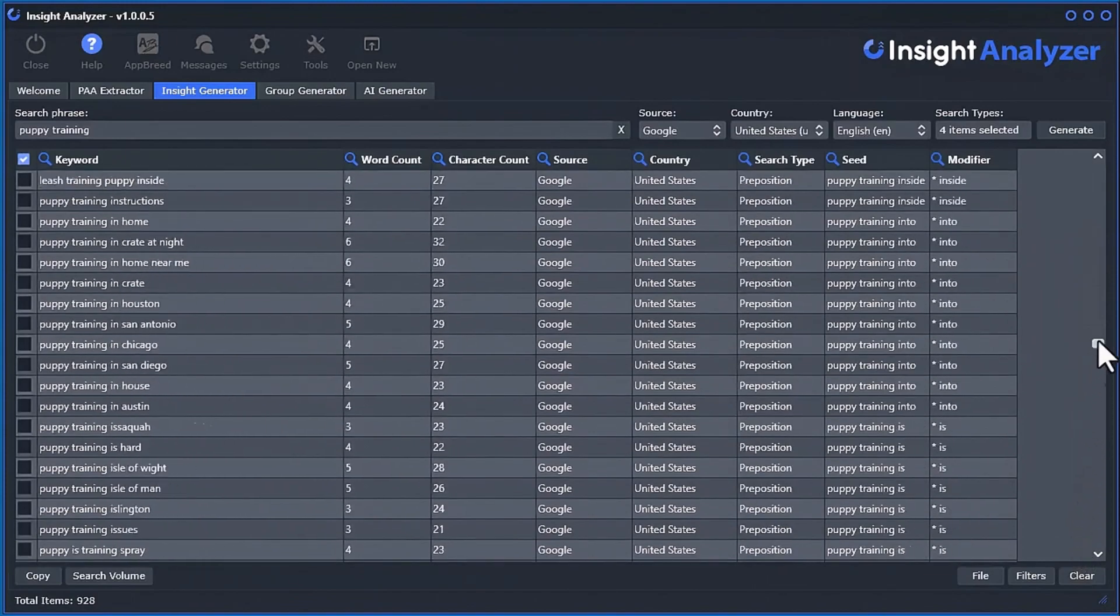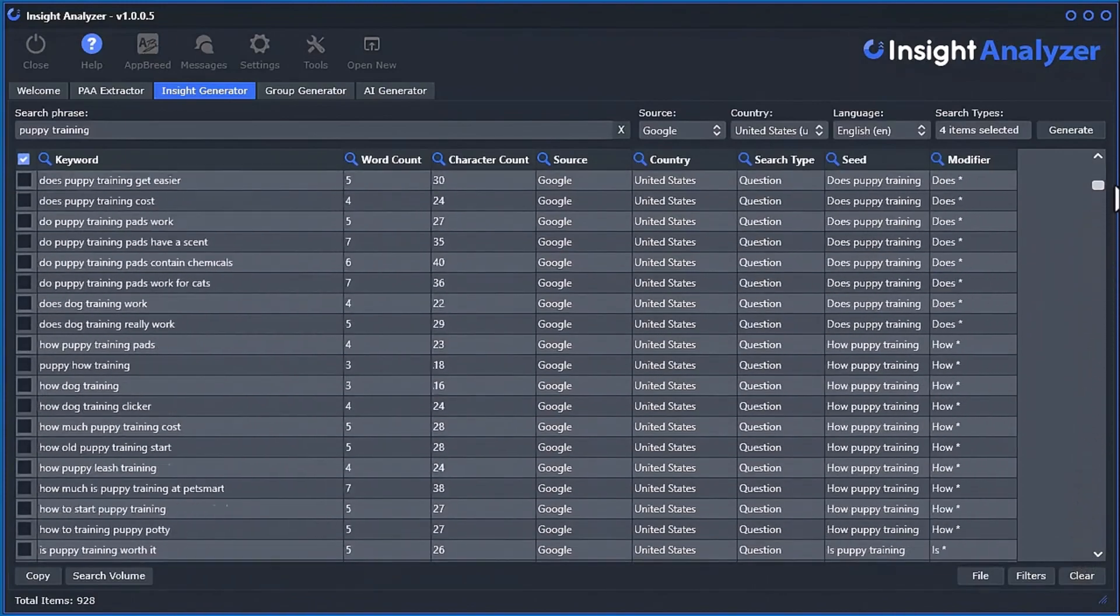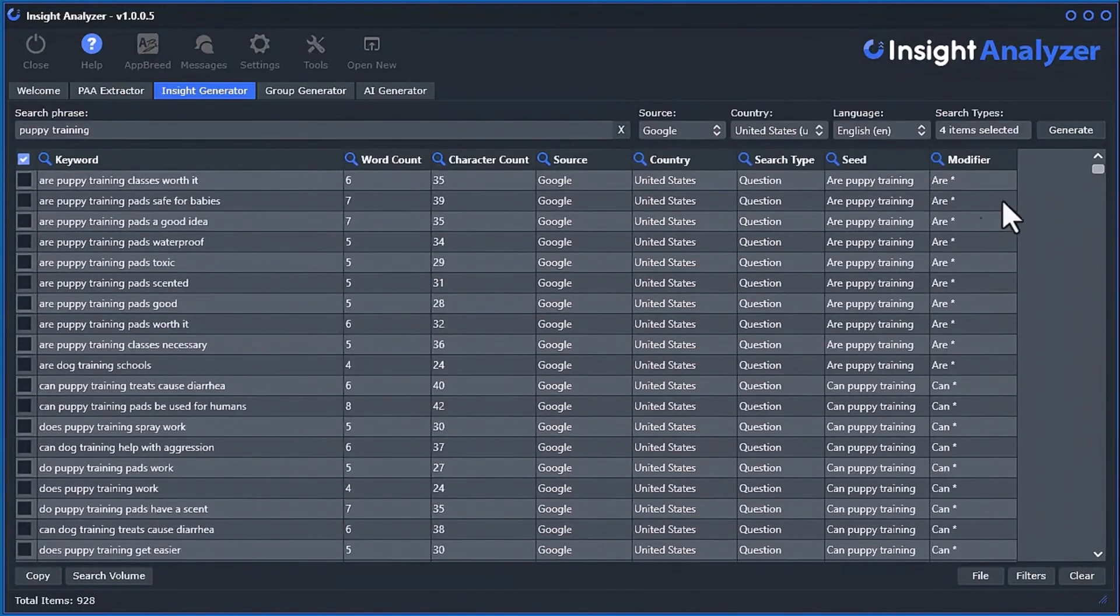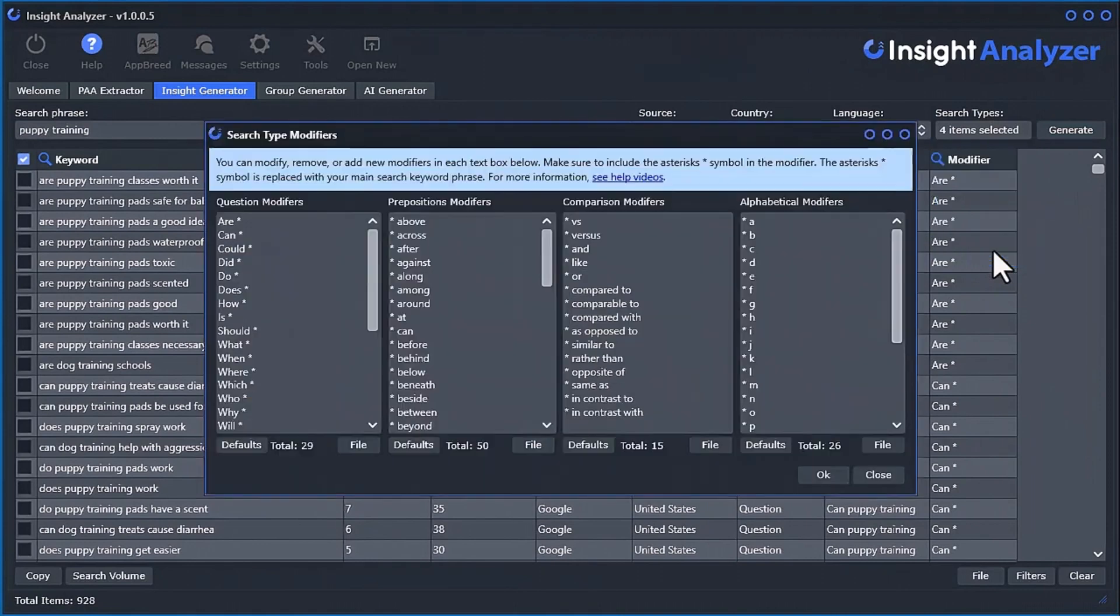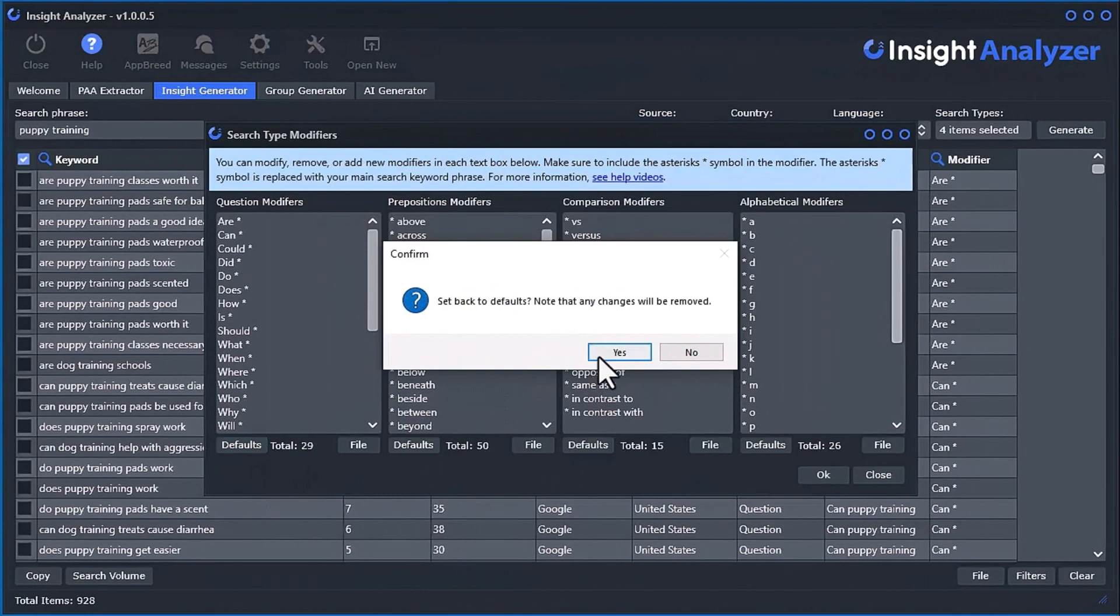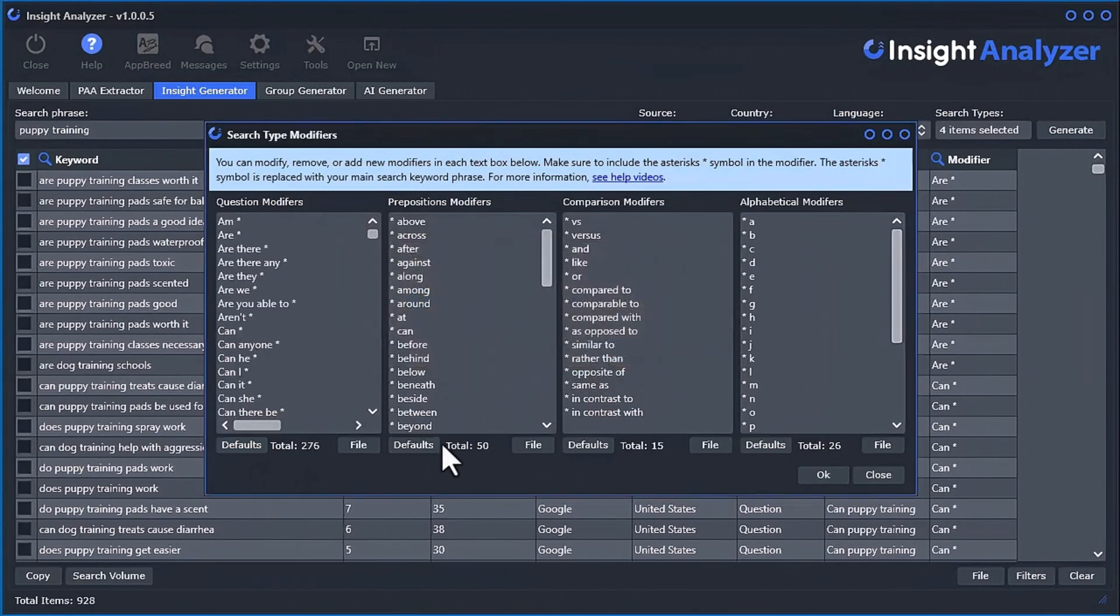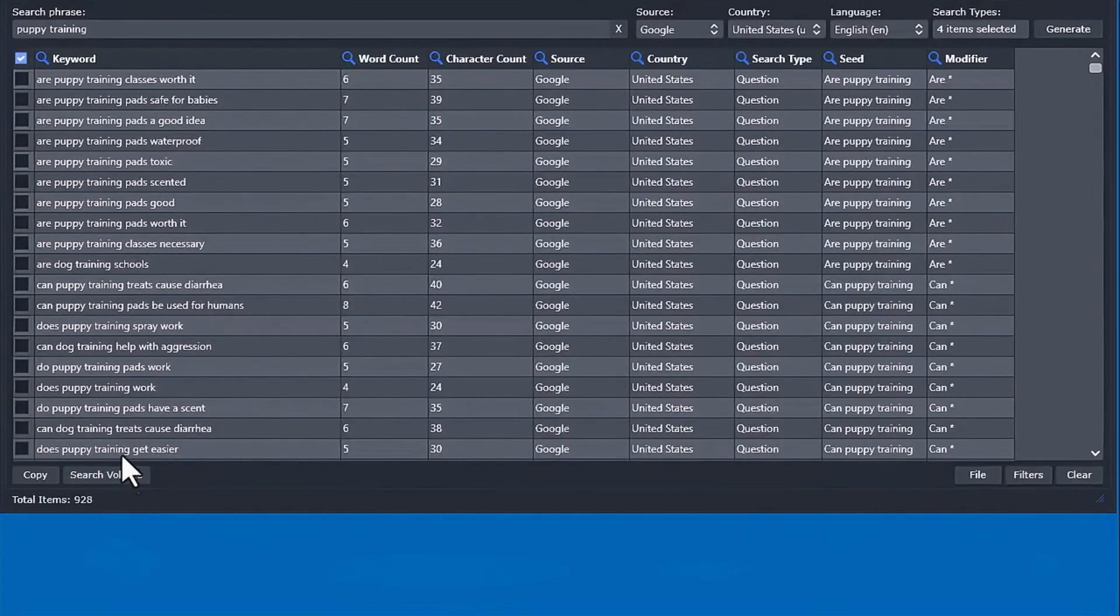and you instantly get a goldmine of consumer insights that you can use to create fresh, useful content as well as products and services that your customers really want. Use the modifier editor tool to change between long lists or short lists, helping you create even more long-tail keywords you would have never thought of.